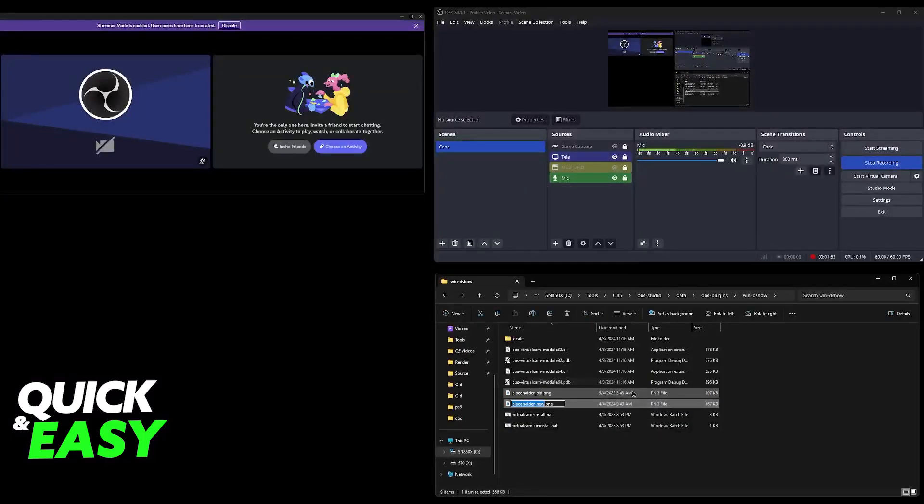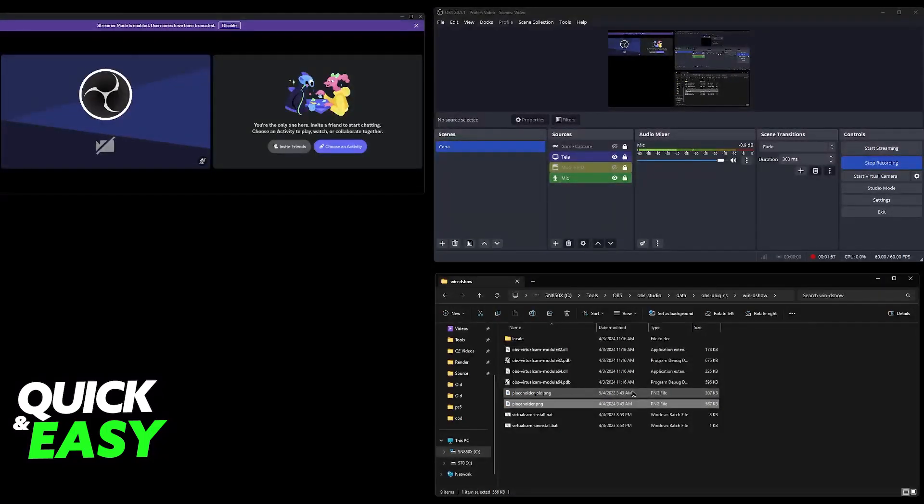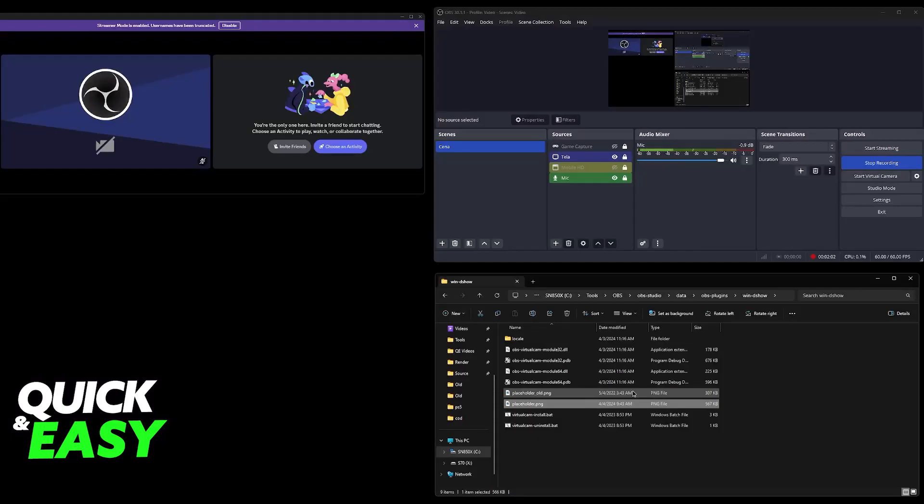Now get your new placeholder that you want to use and name it as placeholder.png. With this done, you can go ahead and test it out. However, what I recommend is that you restart your computer.